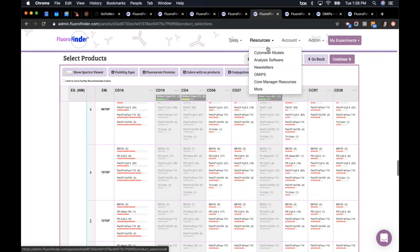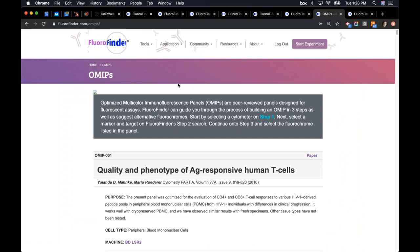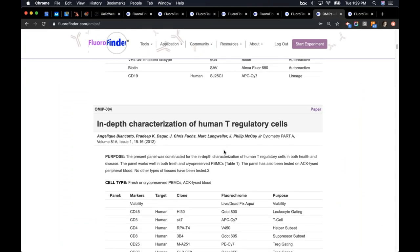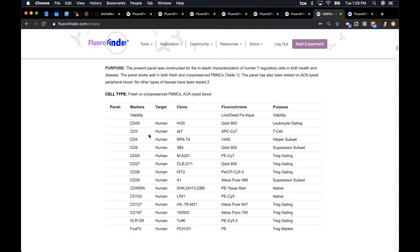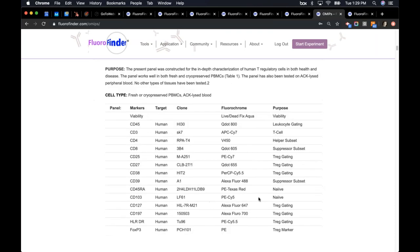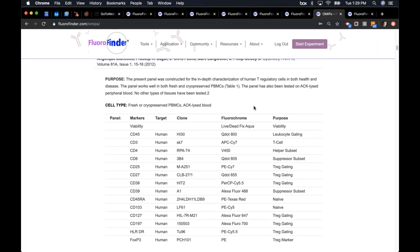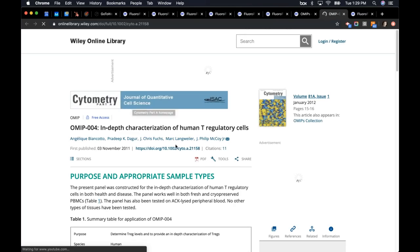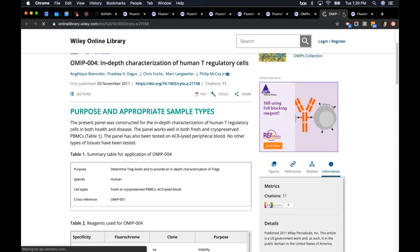That's the main functionality of FloraFinder. In the resources page, there's information on cytometer models, analysis software, historic newsletters, and core manager resources. In particular, the OMIPS page has been one of our most appreciated features. All the published OMIPS are accessible directly from FloraFinder. If you happen to be doing an in-depth characterization — like human T regulatory cells — on a specific machine, you can use an OMIPS as a starting point for your panel and make adjustments from there.